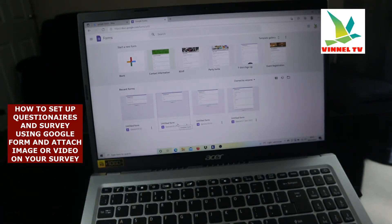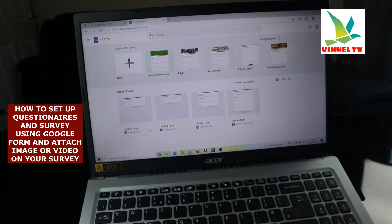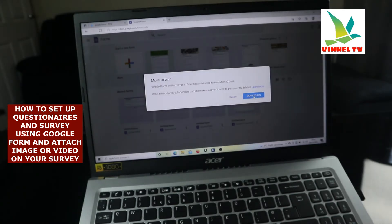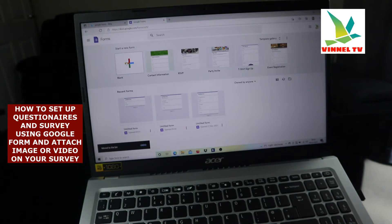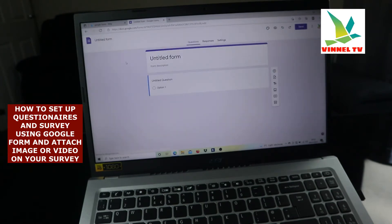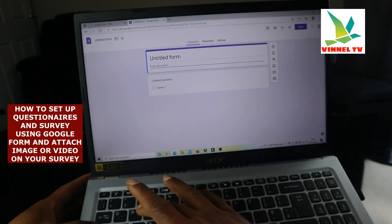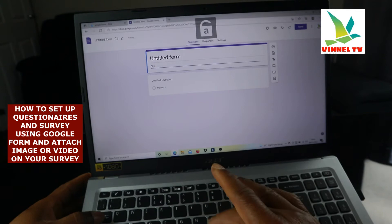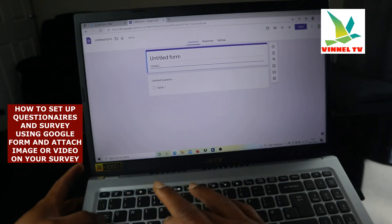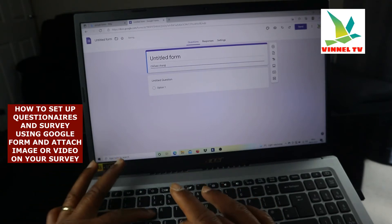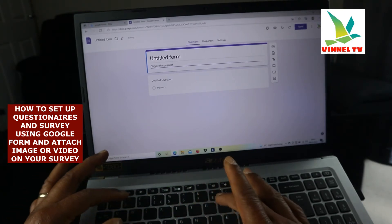Once you're on the platform, you'll see options like Blank, Contact Information, RSVP, Party Invite, T-shirt Sign Up, and Event Registration. What we need to do is click 'Start a New Form.' Click on it, and when you start a new form, you'll have the option to write your title or description. I encourage you to write your title first.